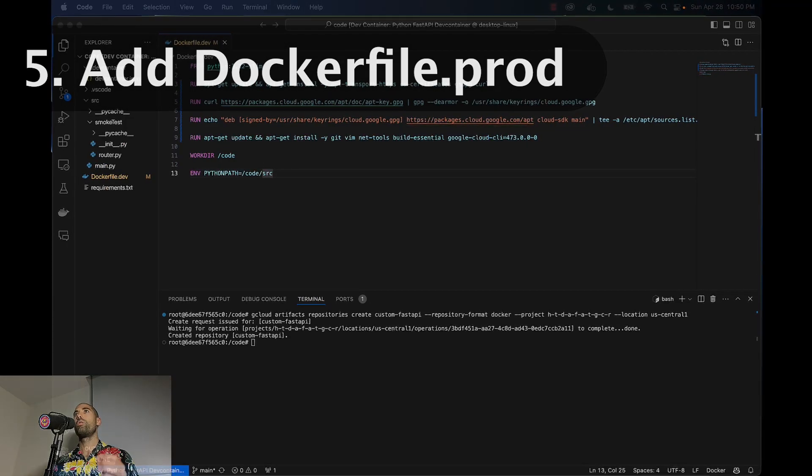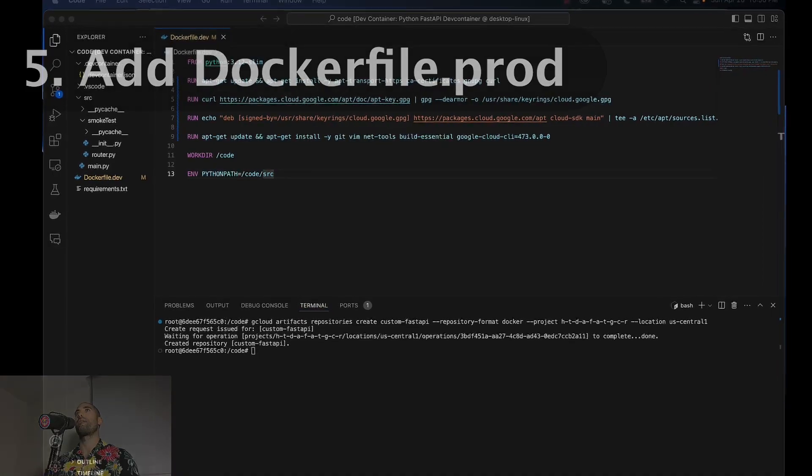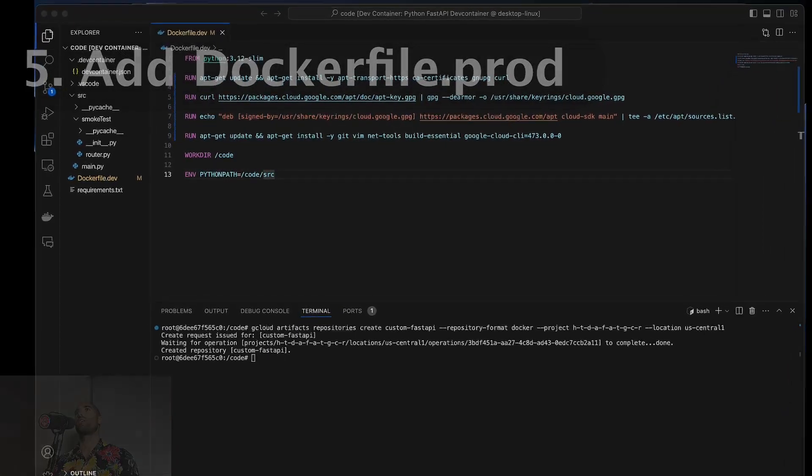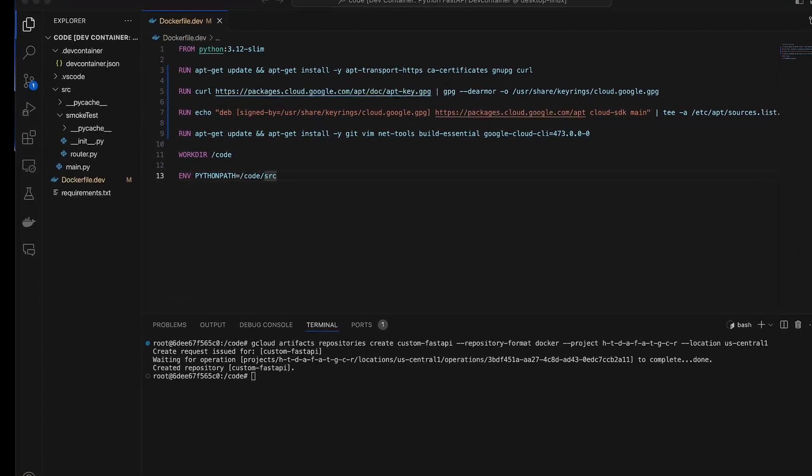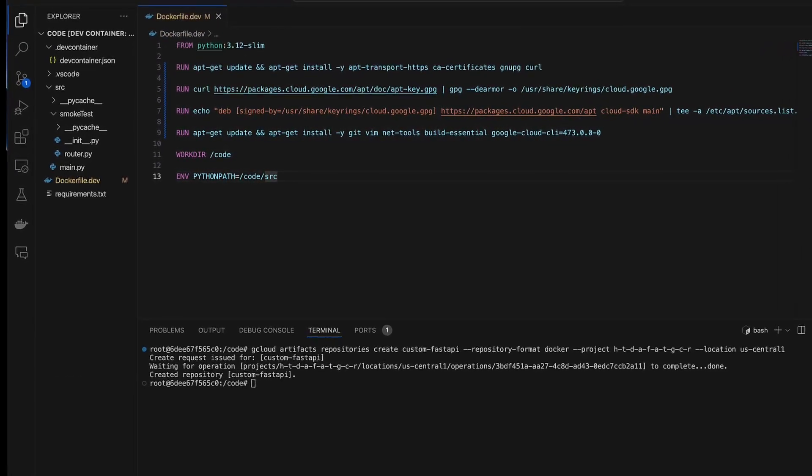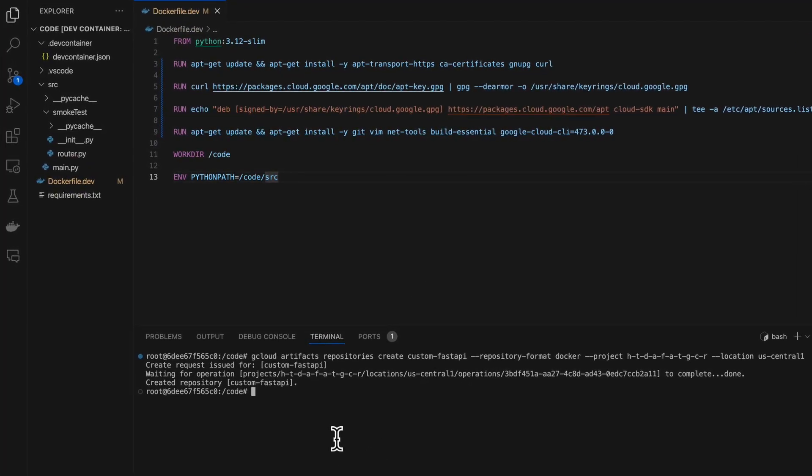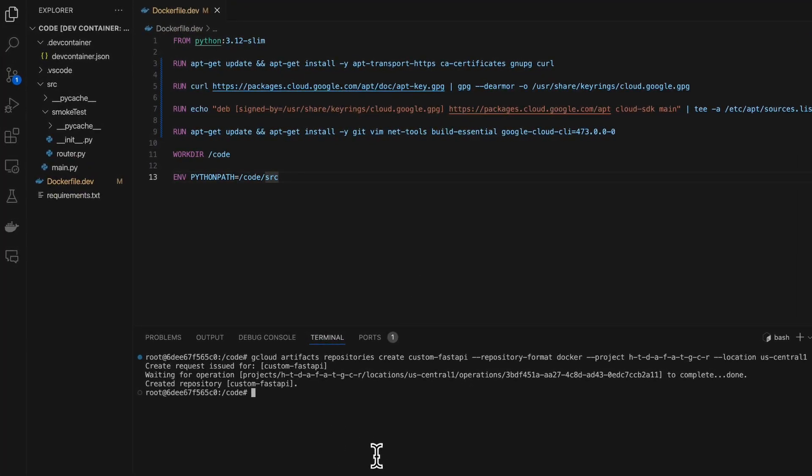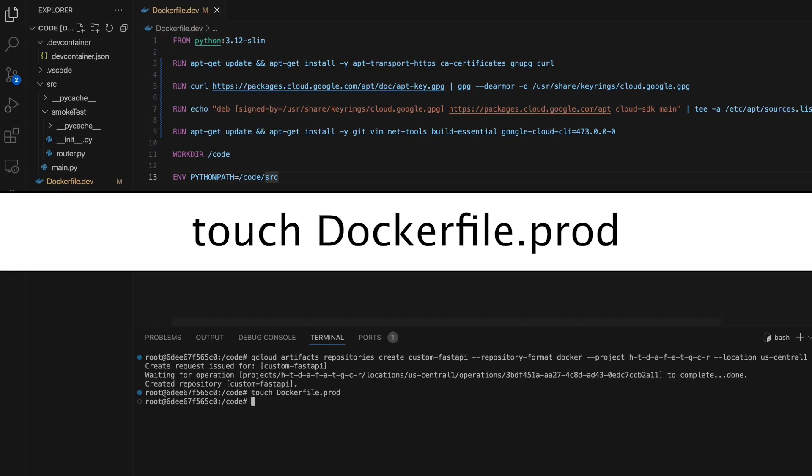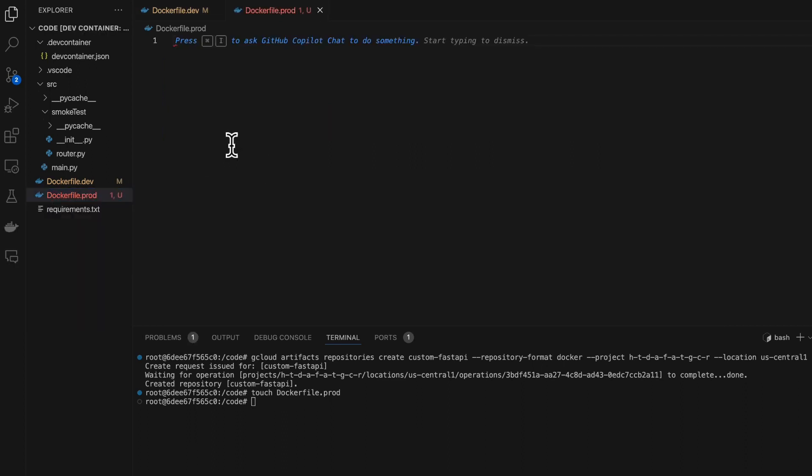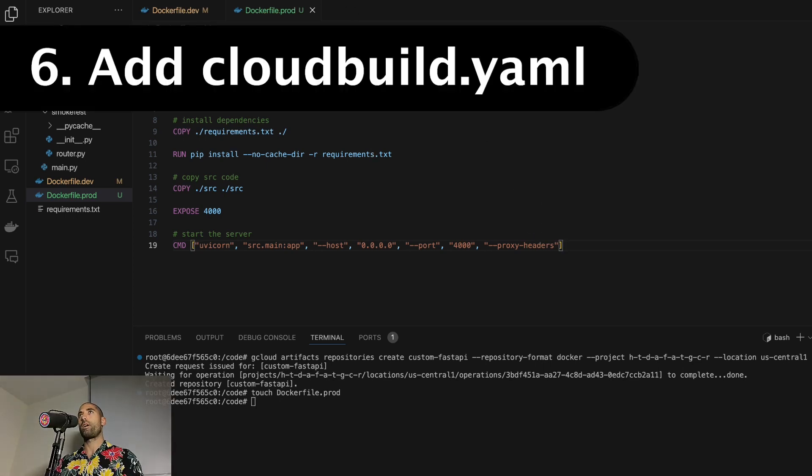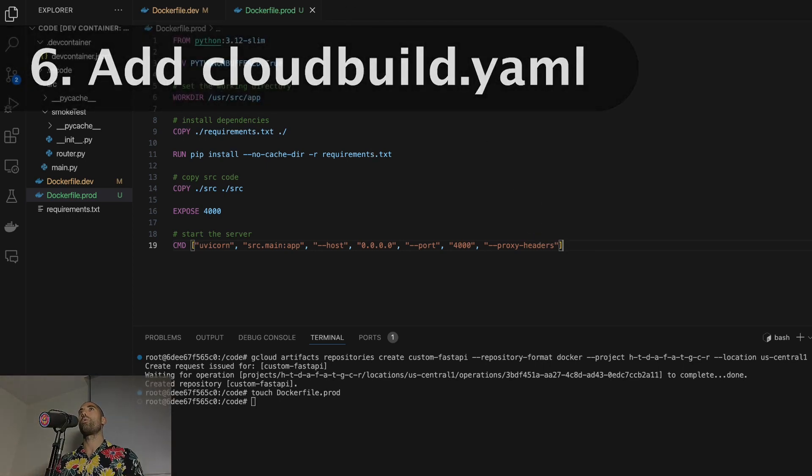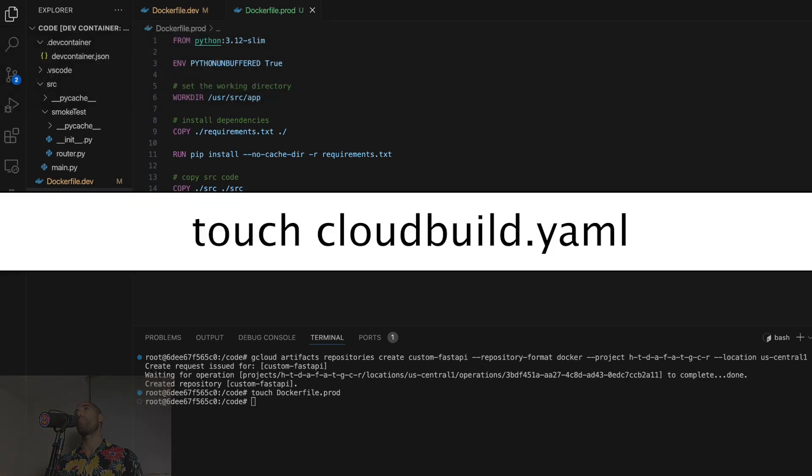Let's now create another Dockerfile in our project. This one will house the instructions for how to build our application for deployment purposes. This one is called Dockerfile.prod, and this is the content that we will populate this file with. Now that we have our production Dockerfile, we will add one more file called cloudbuild.yaml.